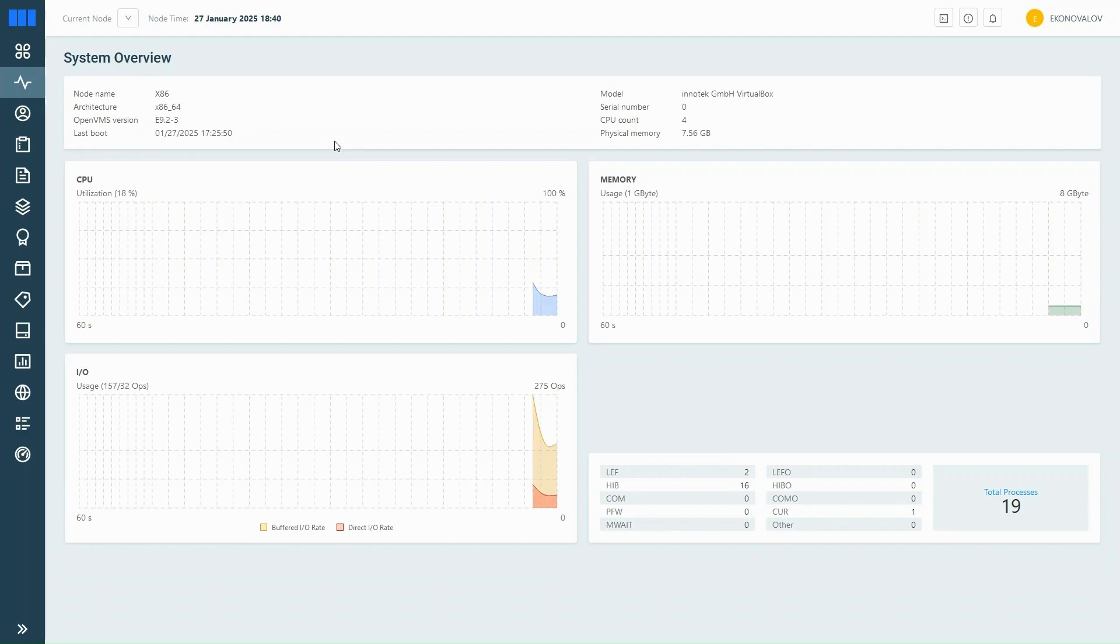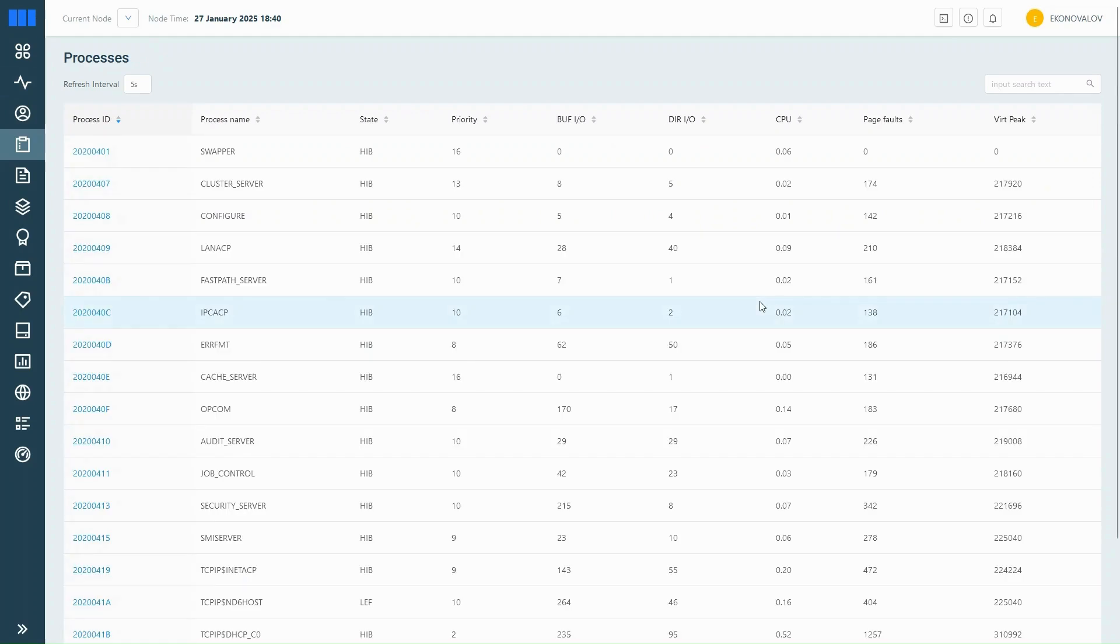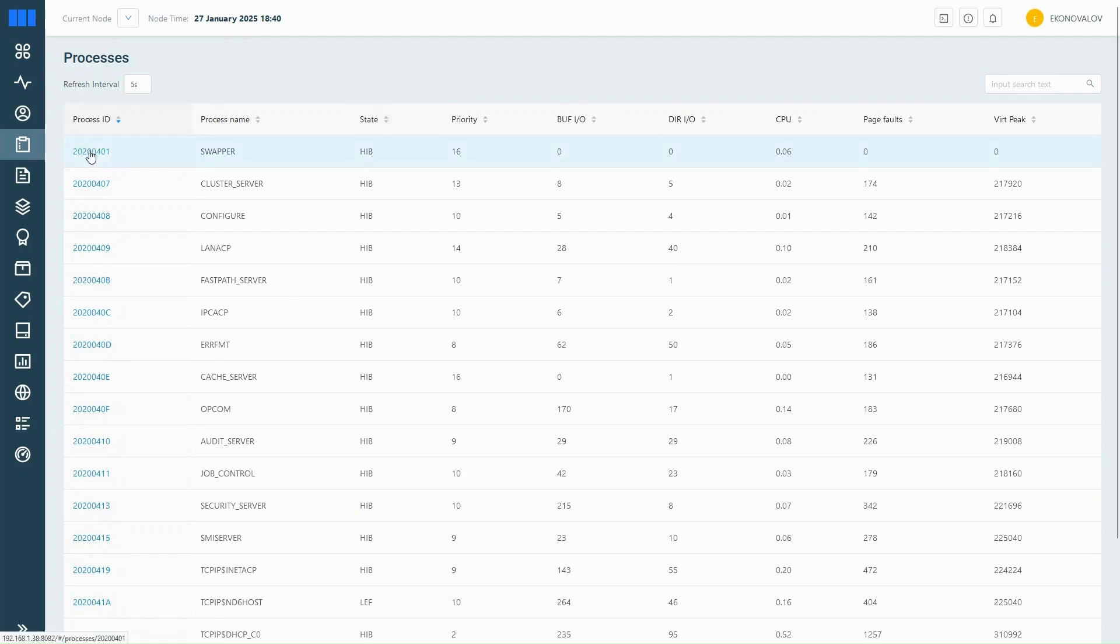Let's take a closer look at those. Here we have a list of processes currently running on your system. Each column gives you useful info: process ID, name, status, and more.